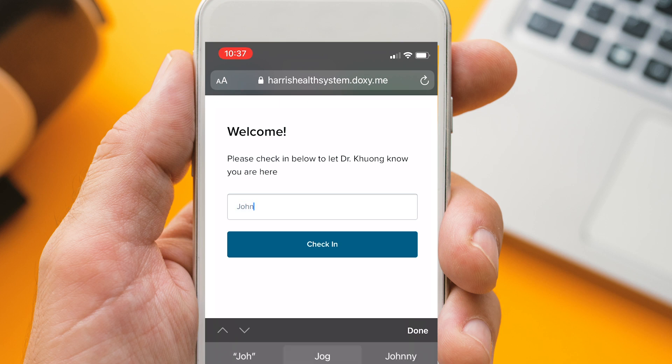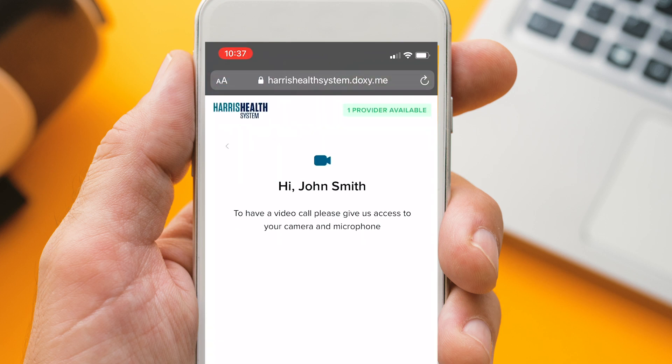Next, type in your name and click Check In. This will let the medical staff know you are ready.